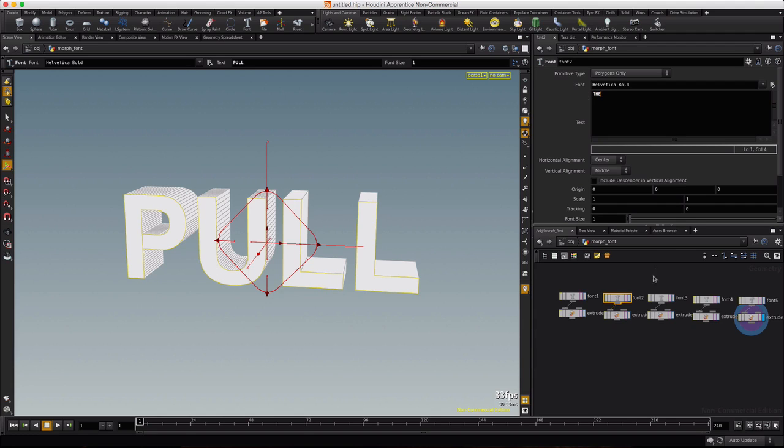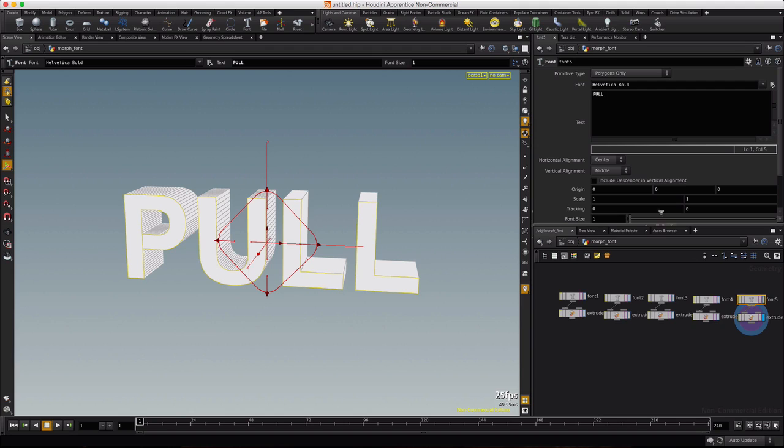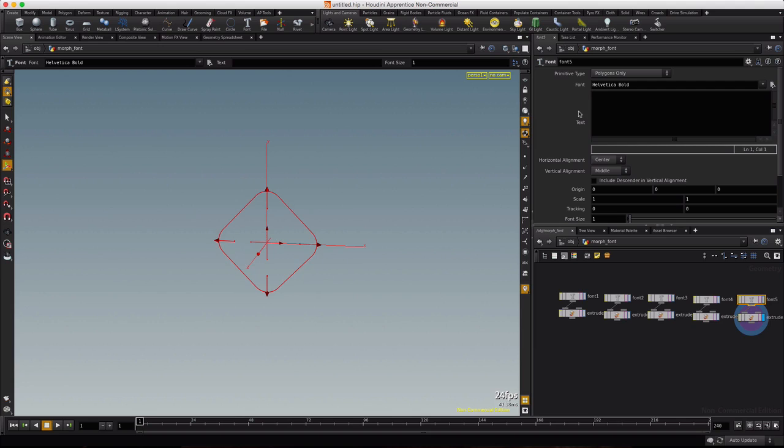And then beat back. And then this last one, font 5, is actually just going to be blank so that we can animate to this font and have everything disappear on the screen. So it'll be a nice way. We won't have to handle visibility through materials or anything like that, we can just remove the geometry.